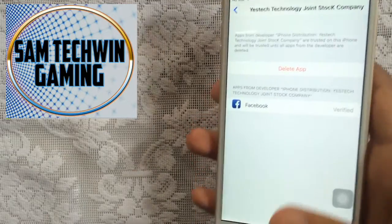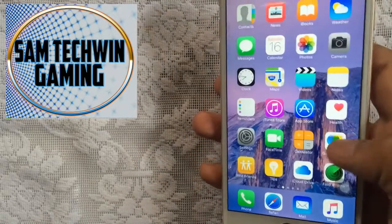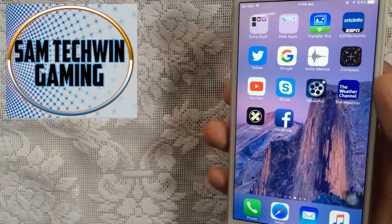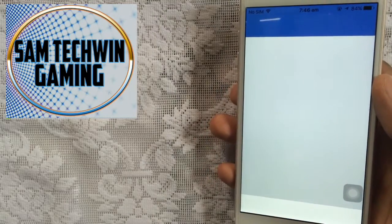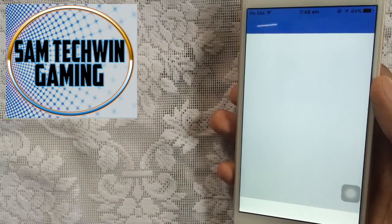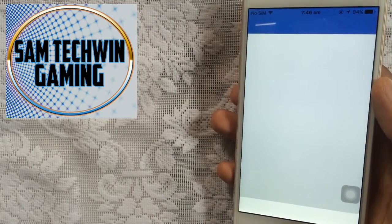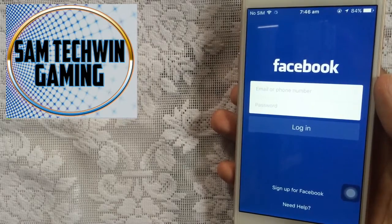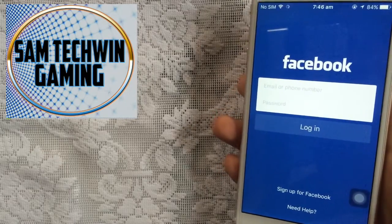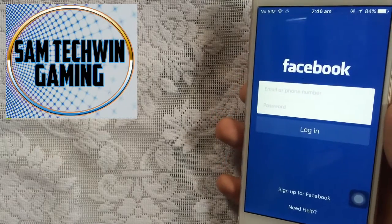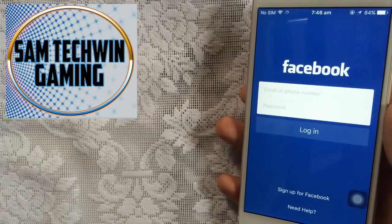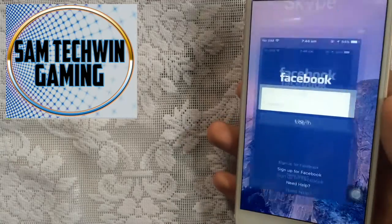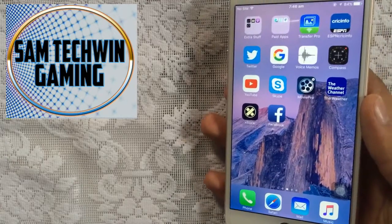And you're good to go — it works fine. If you have two Facebook accounts you can easily use them both. You can also download Messenger, Instagram, Skype, Tango, Viber, and WhatsApp as well.